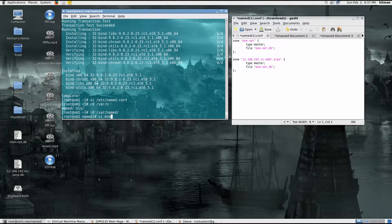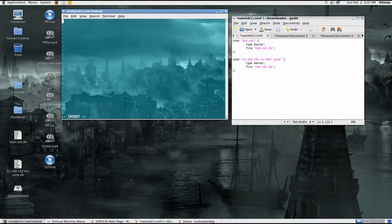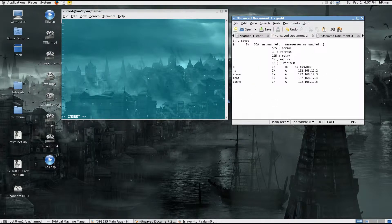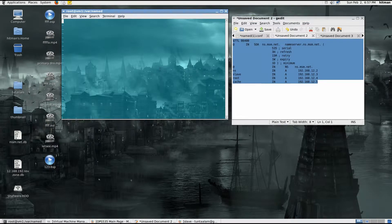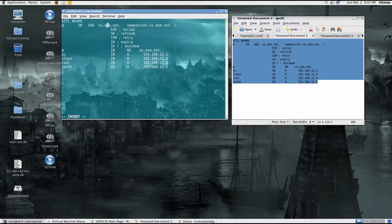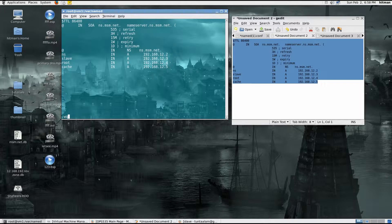I'm going to create the file msm.net.db for the forward lookup zone. I already have the content prepared, so I'm just going to copy-paste it here. You want to change the names to whatever you need. I'm naming this server NS — this is my primary name server hostname. NS.msm.net is going to resolve to this IP address, and slave.msm.net is going to resolve to its IP address. You don't have to type the full FQDN — you can just say slave and type the full IP address. That's pretty much it for the forward lookup zone database.